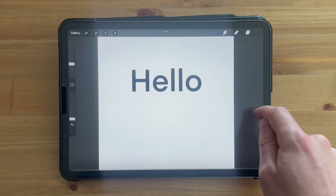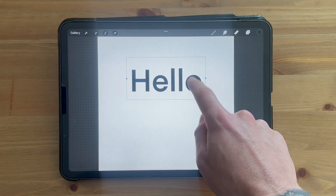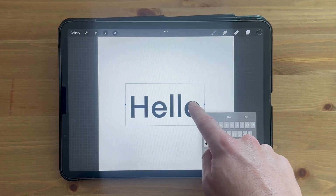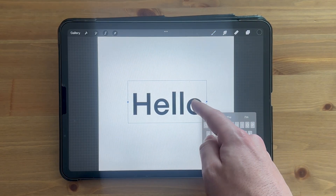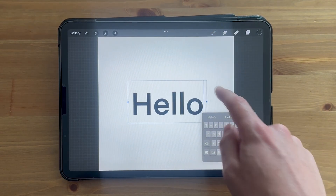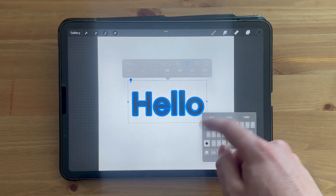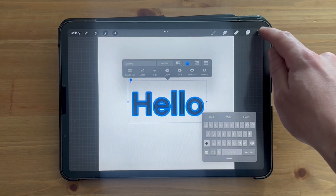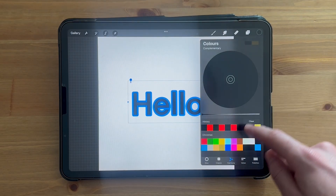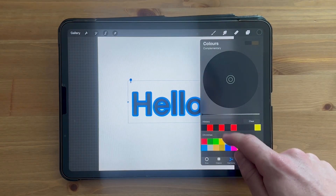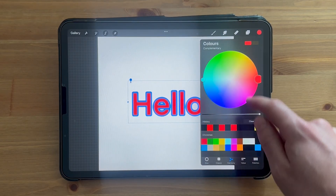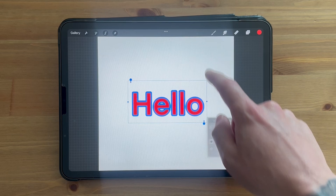We can also reposition this on the screen. If you want to change the font color, just highlight your text and click on the color palette in the top right-hand side, then select the color that you want to apply to this text.